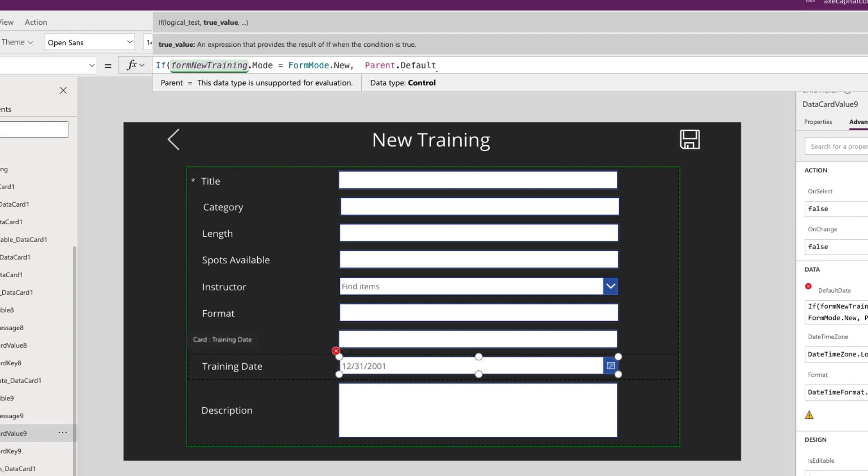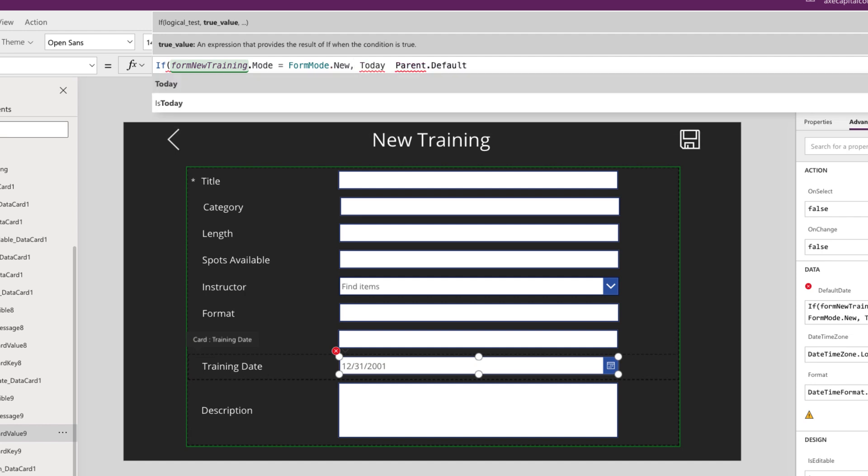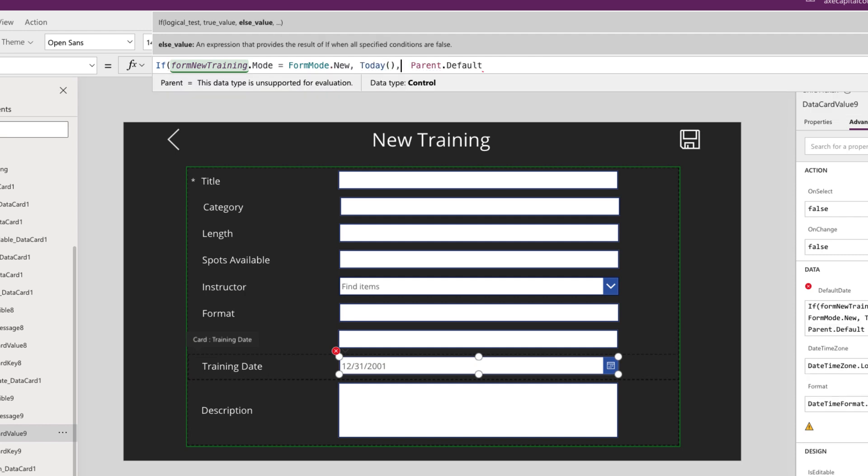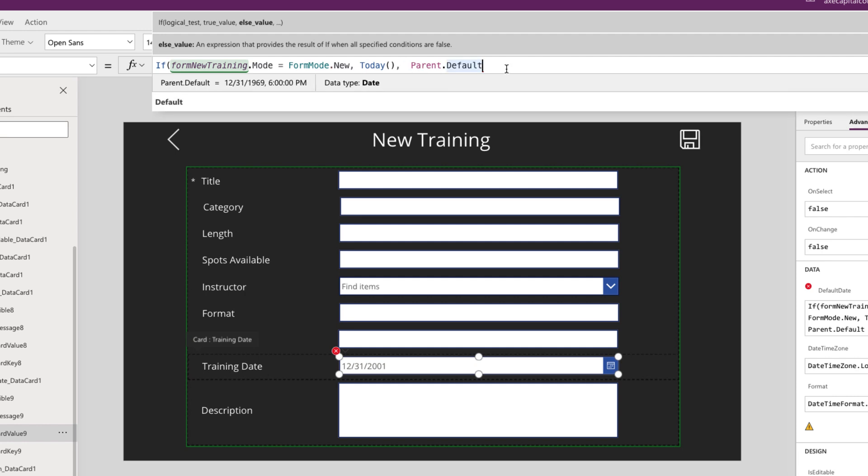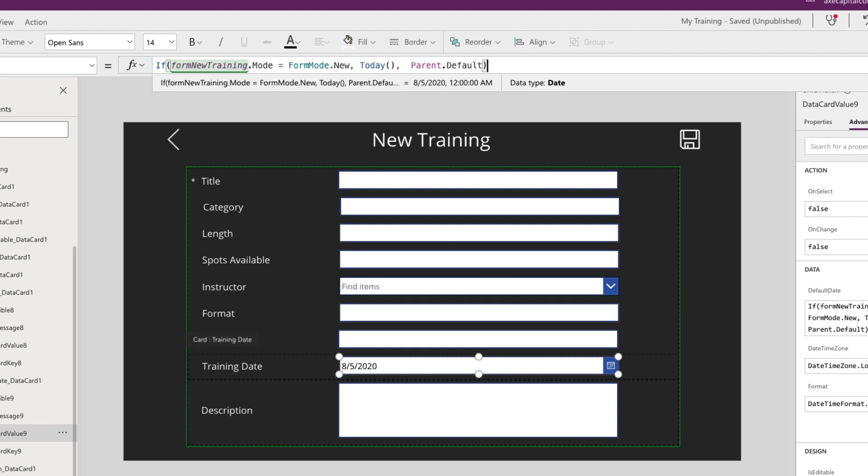then we want to default this field to today's date in this case. So we can use the today function with an open and close parentheses, and that will automatically default that to the current day's date. Then we'll do a comma. Otherwise, if it is a view or an edit form, then we do want to use that parent default so that it will show whatever the date value is from that existing record. And you'll see as soon as we do that, that this is pre-populating with the current date that I'm recording this video.